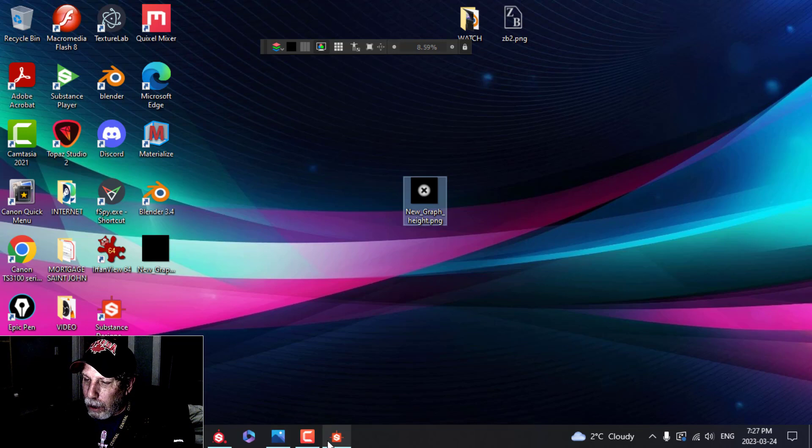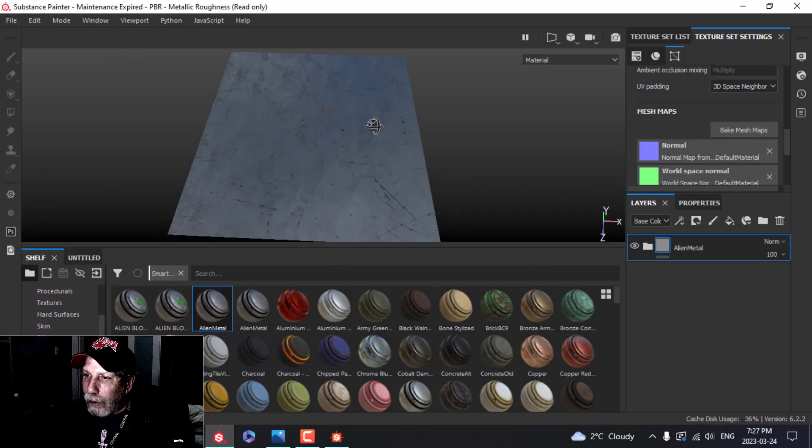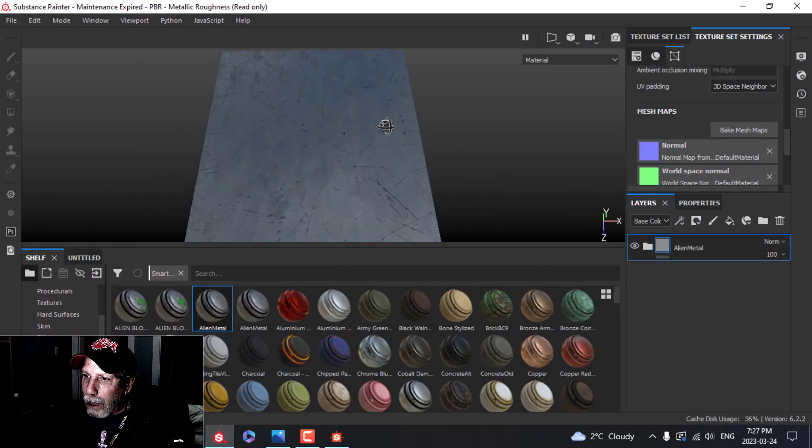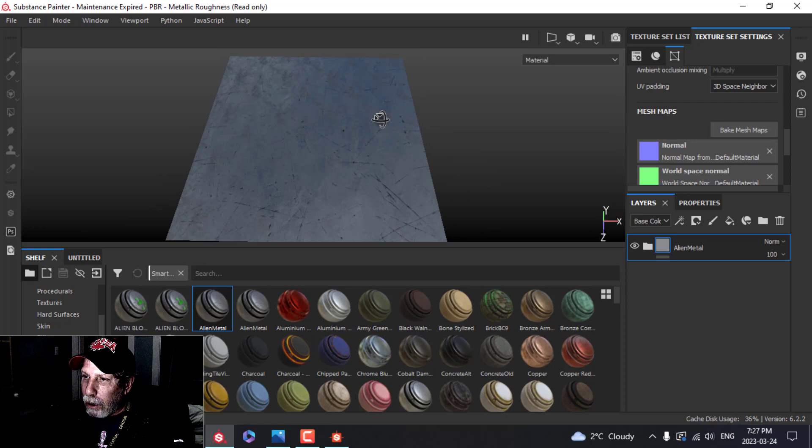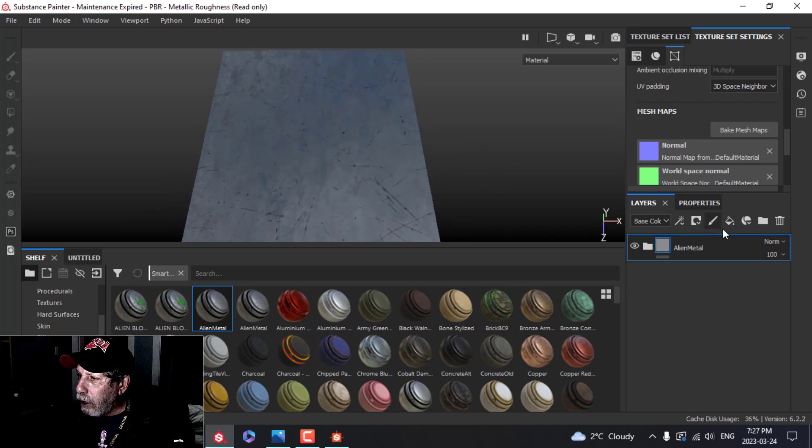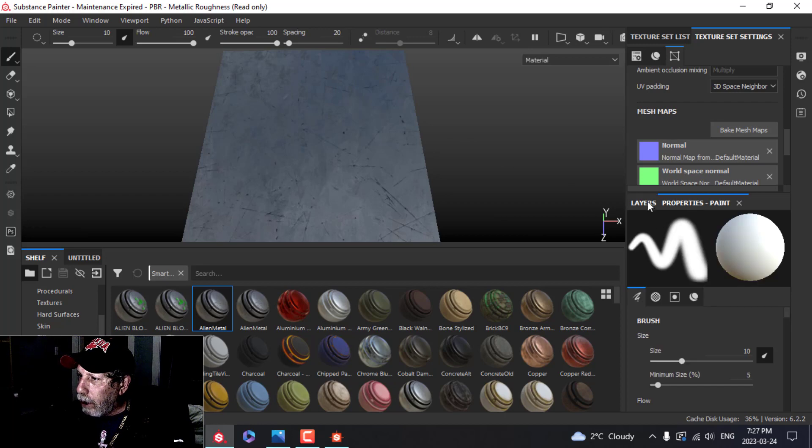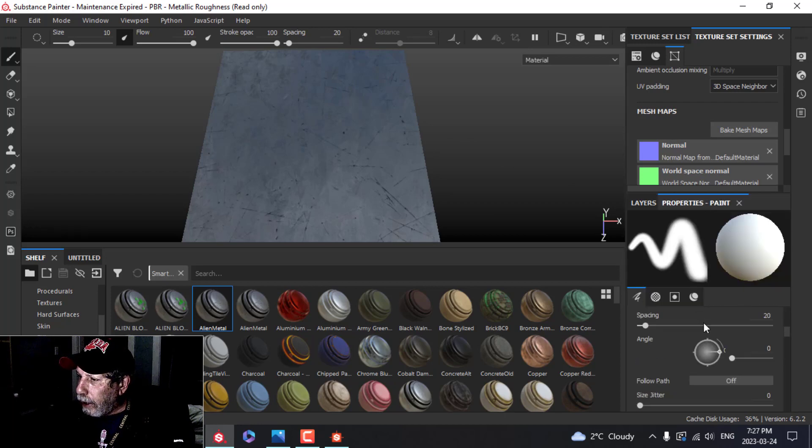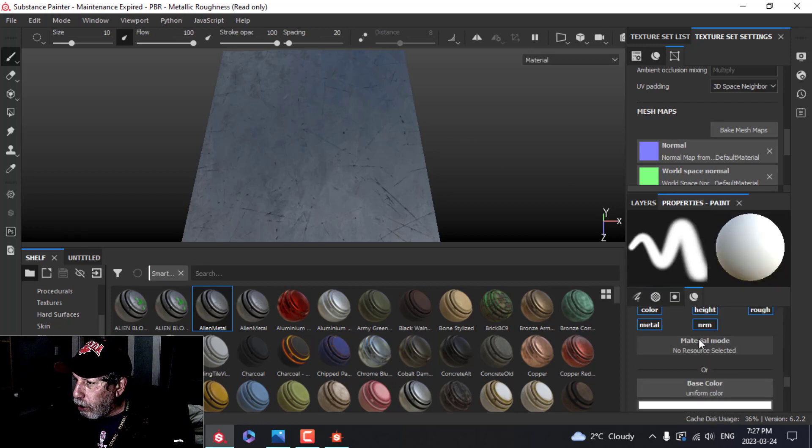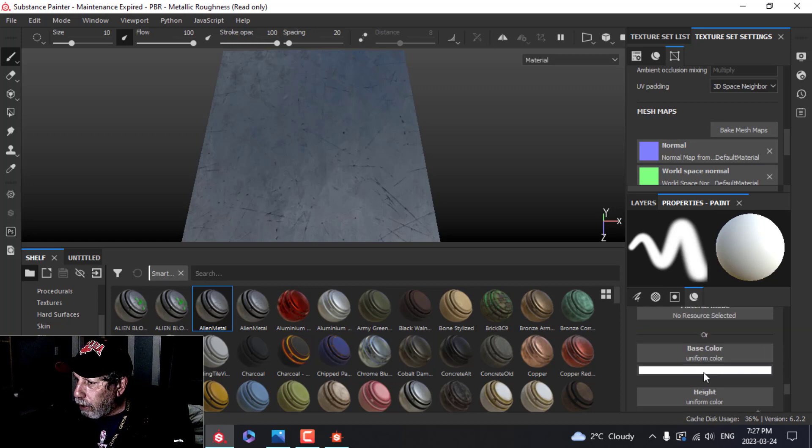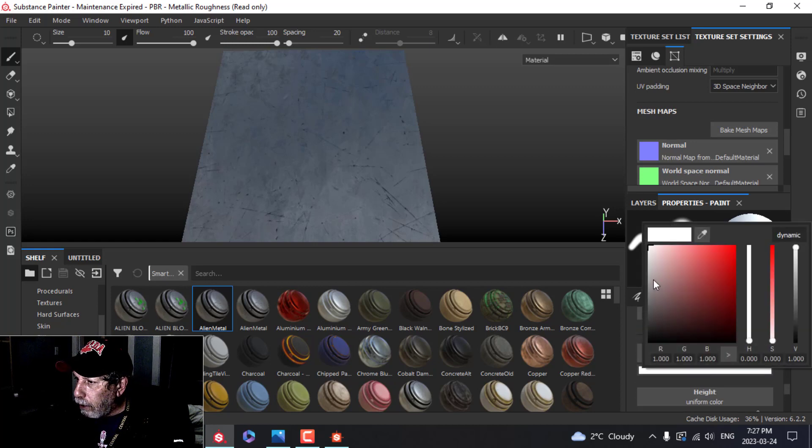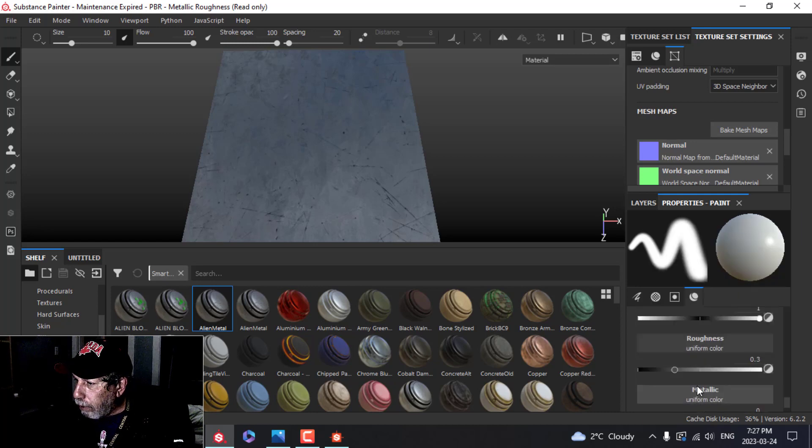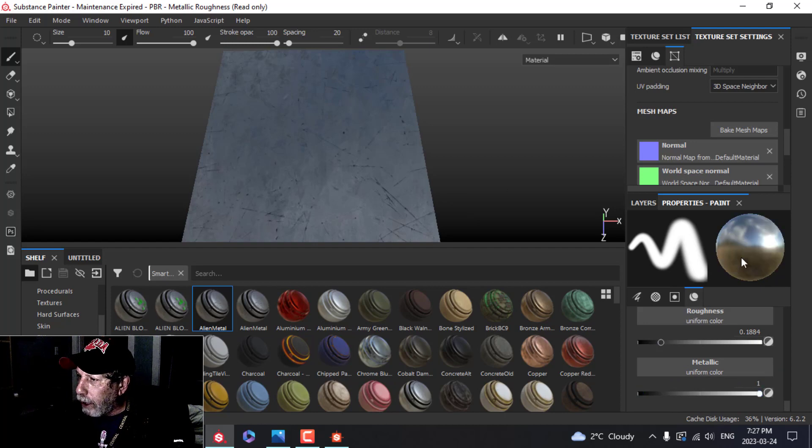So we'll come to Substance Painter. I've got just a plane, I baked the mesh maps, I've thrown on a little metal texture, and we're going to use this. I'm going to create just a paint layer here. In the properties of that, I'm going to come down and choose—I don't want normal. I'll keep all these other ones. For color, I'm going to just drag it down to about there. For height, all the way up. Roughness, bring down a little bit. Metallic, all the way up. So we have that.